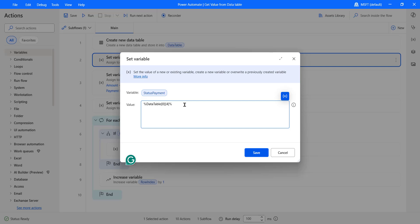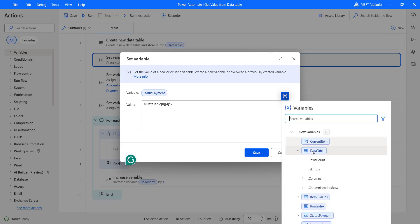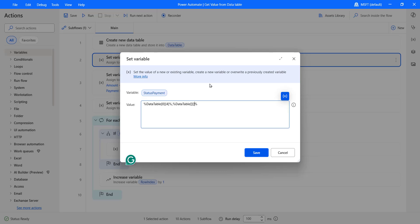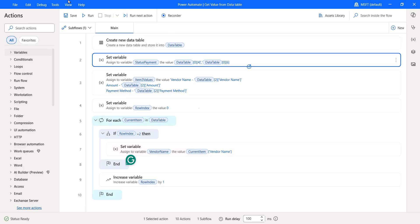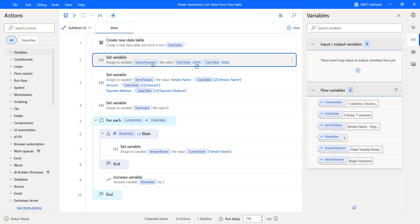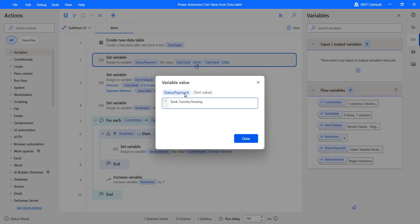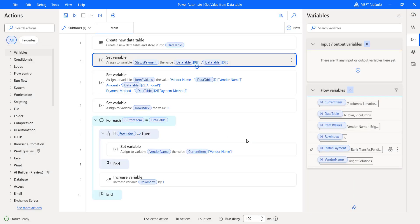The payment method is in the fourth column, so that retrieves the payment method. Then add a comma and the status value — again take the data table with two square brackets, providing row index zero and column index six, because the status value is in column six. Click Save, then save and run the flow. The flow ran successfully. Open the flow variables and you can see the 'StatusPayment' variable with the payment method and status values for the first item in the data table.